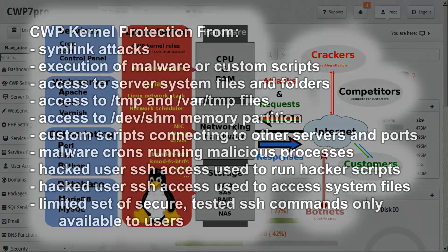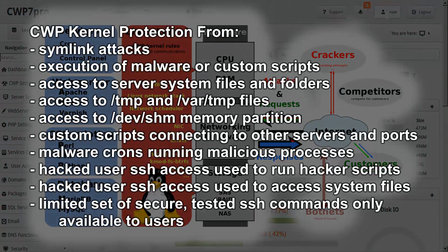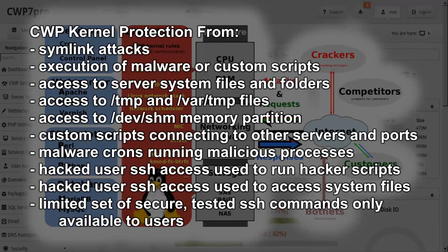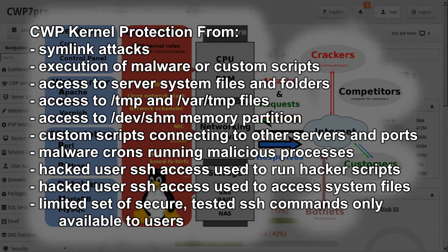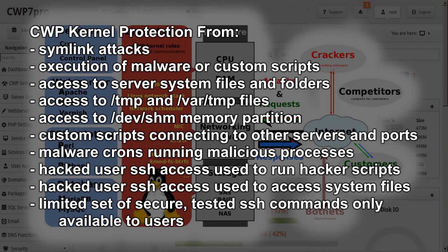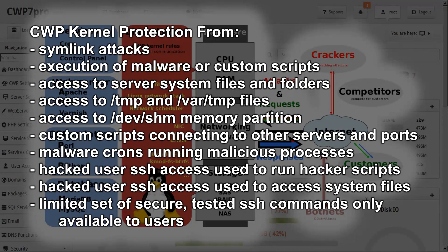It's also important to mention just a few of the example issues that the CWP kernel protects you from, such as symlink attacks, which are most commonly used to hack all users on the server. Execution of malware or custom scripts. Access to server system files and folders, like /etc, /var, /usr, and /home, and all others.